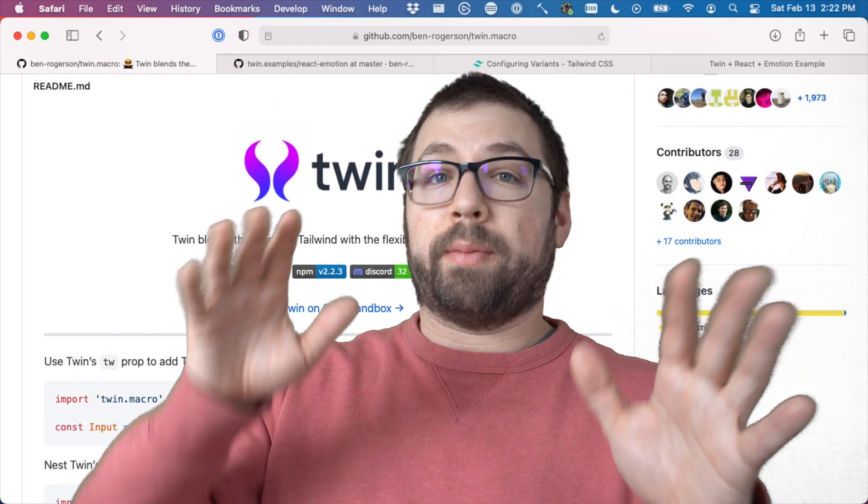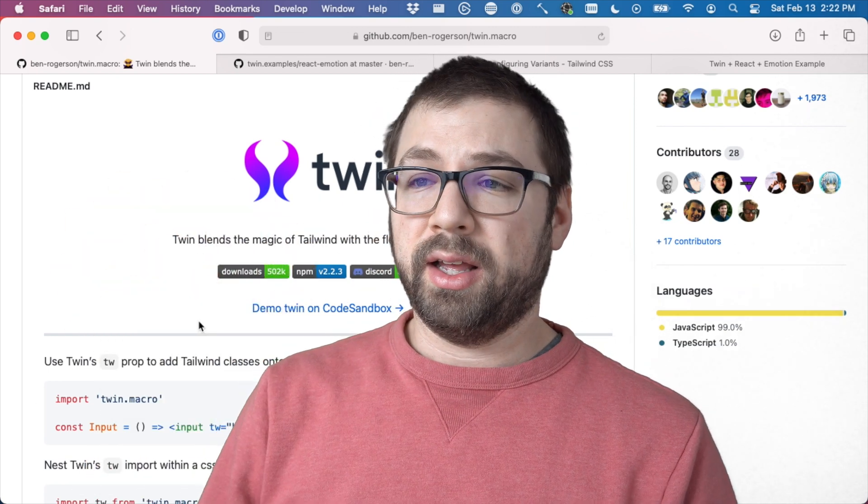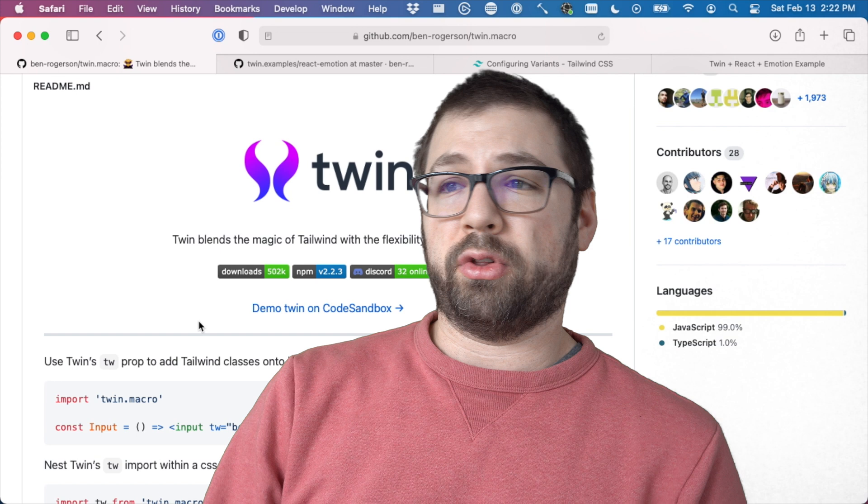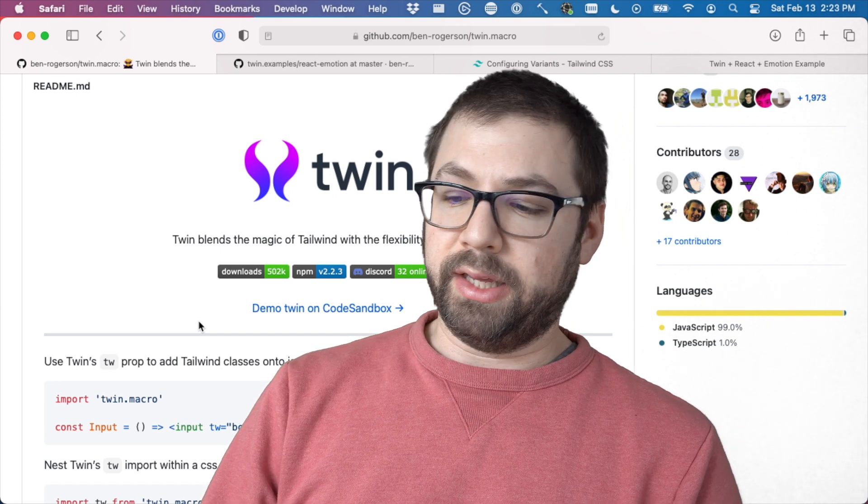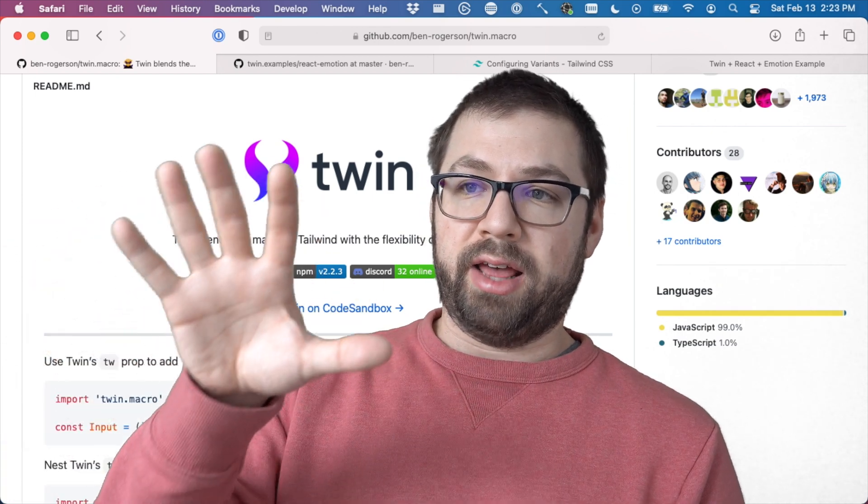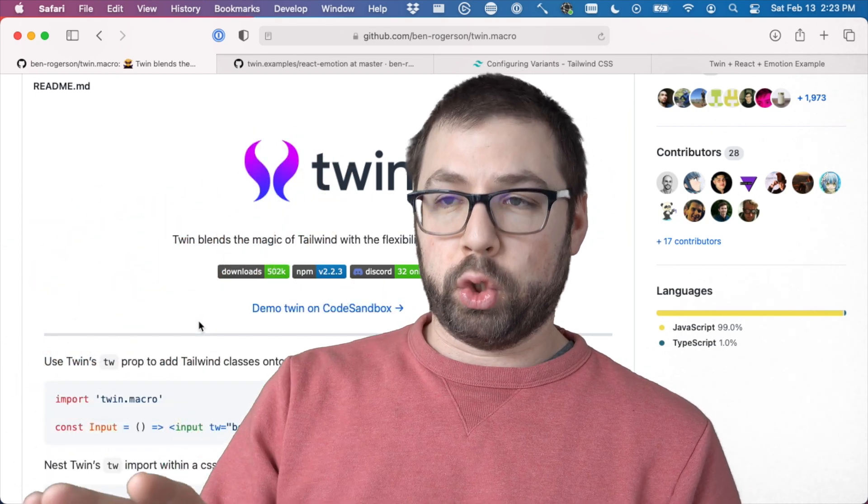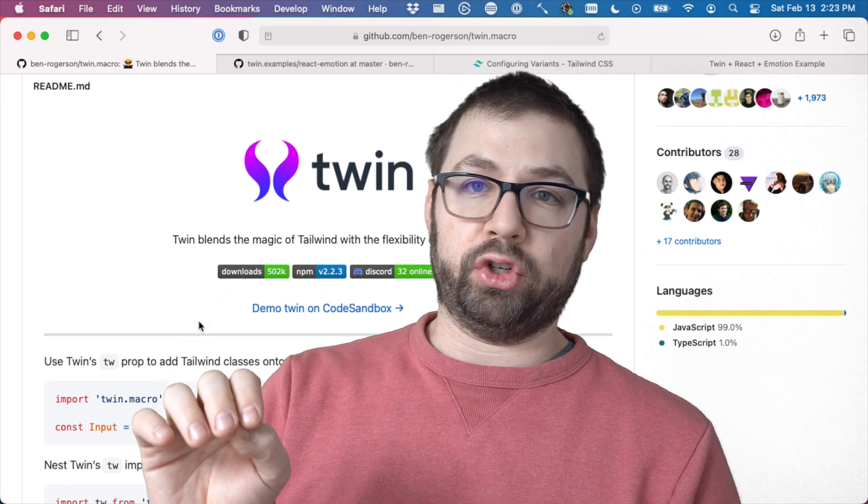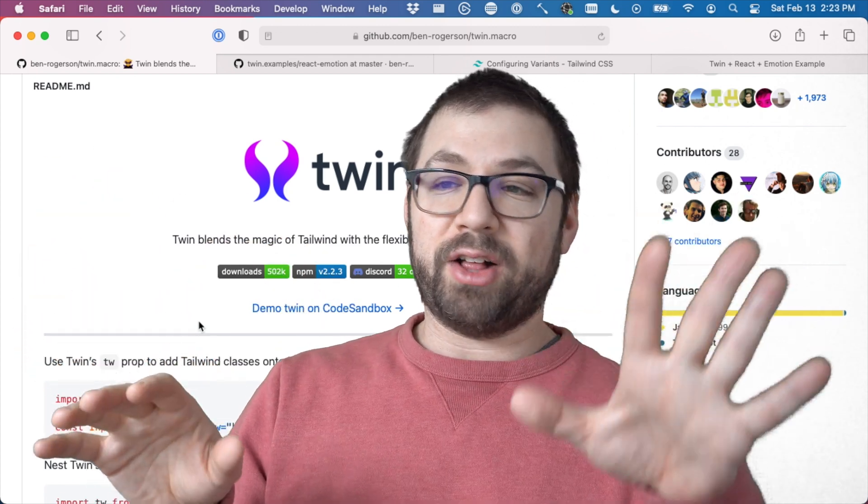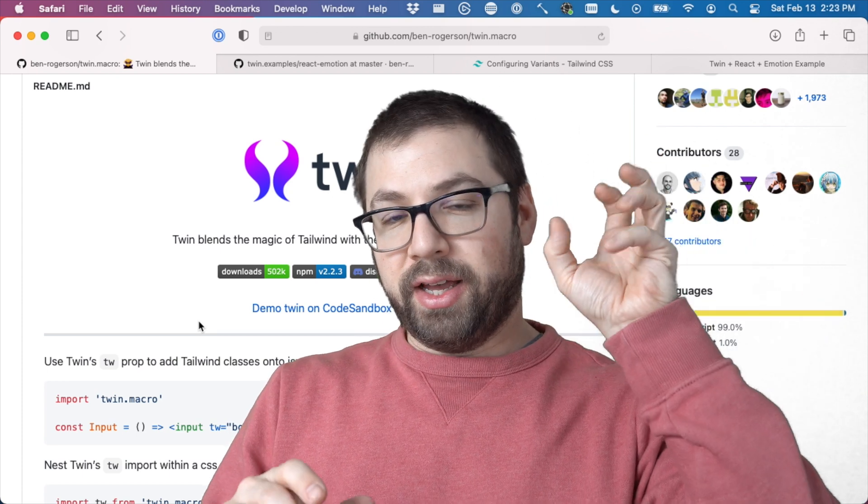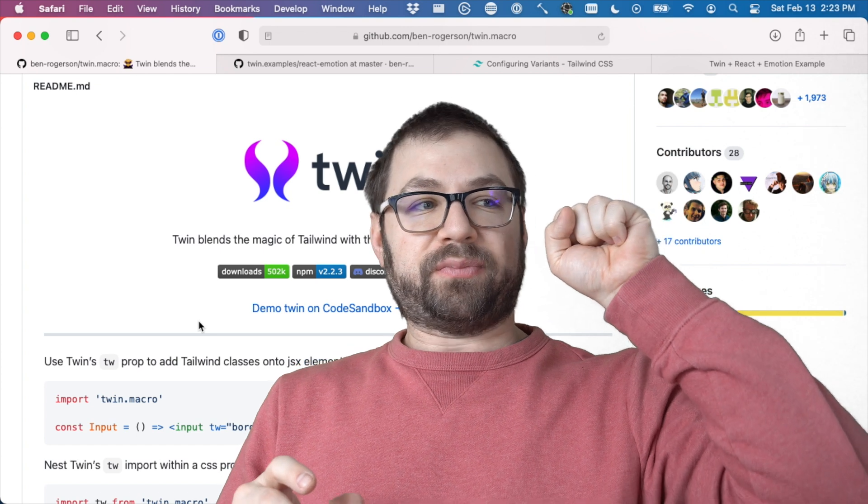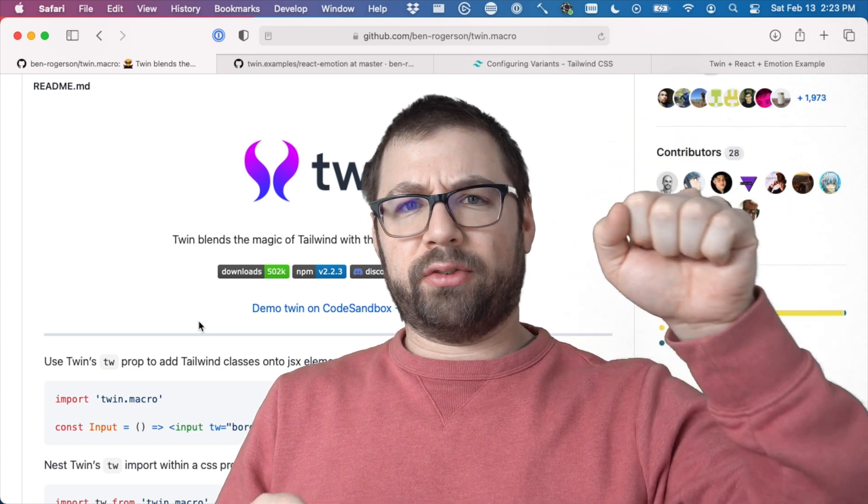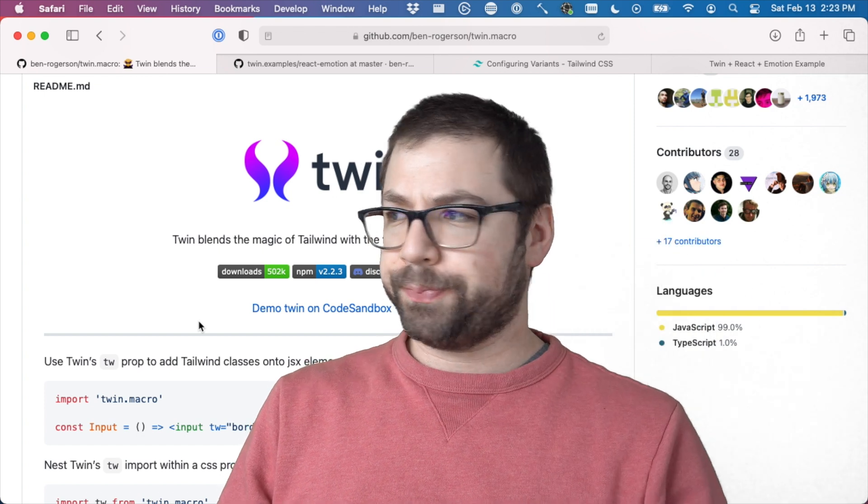I would recommend though, if you are just starting out with Tailwind, to probably just stay with Tailwind itself. That was the big question that I had when I first started looking into Twin versus Tailwind. It's another layer of abstraction that I think would have made it harder for me to learn if I had gone straight to Twin. So just like you should learn CSS before you learn Tailwind, I think you should learn Tailwind before you go to Twin. Twin is like the accelerant when you actually get real familiar and comfortable using Tailwind.